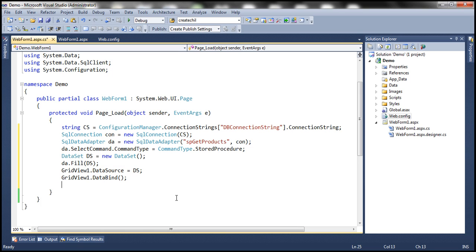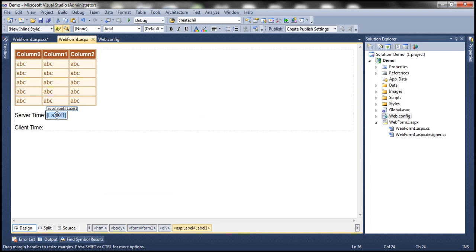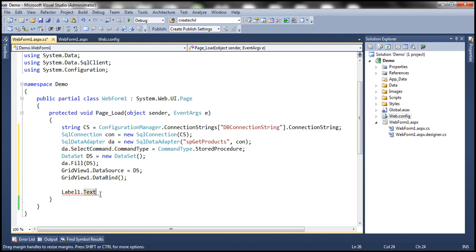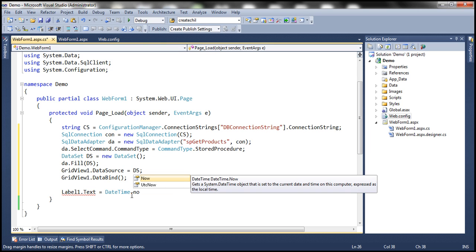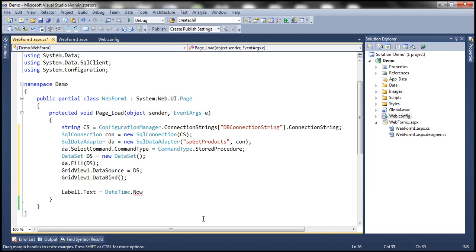Finally, I also want to set the text of the label one control. On this web form, we have the label one control on which I want to print the current date and time on the web server. To do that, I'm setting the text property of this label to DateTime.Now, which gives me the current date and time on the web server, and then converting that to string.